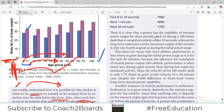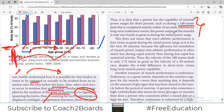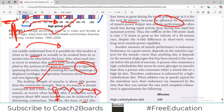A person has the capability of extreme power surges for short periods, such as during a 100-meter sprint — that is the adrenaline rush perhaps. However, this does not mean that one's athletic performance is four times as great during the initial power surge as it is for the next 30 minutes, because sustaining power and efficiency is also important.